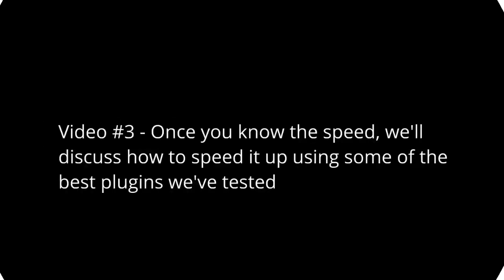In video number three, we'll talk about once you know your speed, how do you actually speed it up? There are two factors here: there are plugins, and then there's the way that your web hosting company has set your server up for your WordPress site.